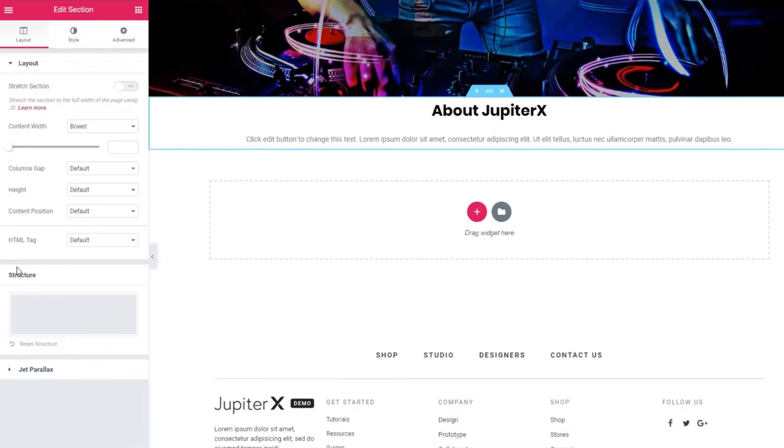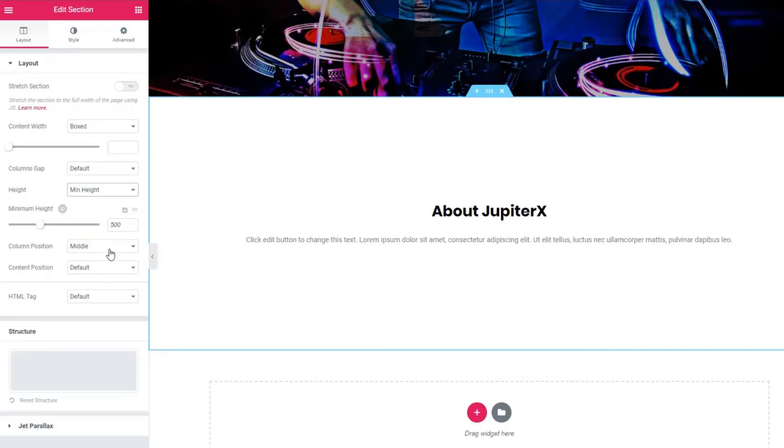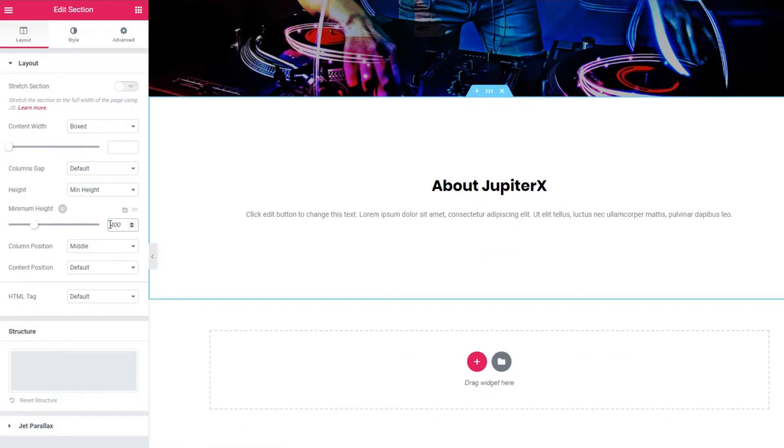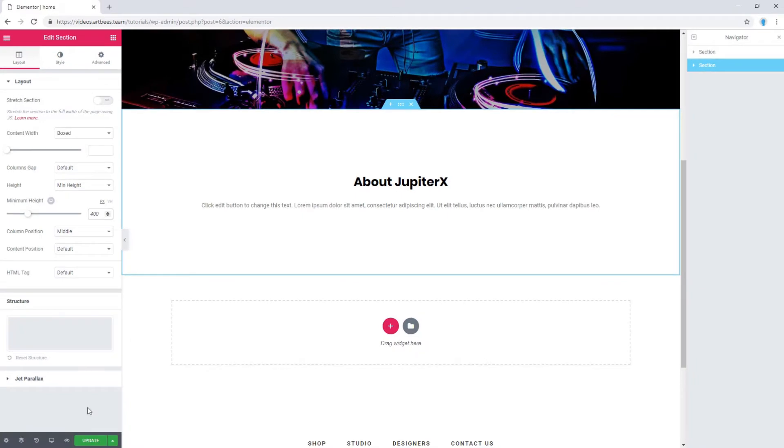In the Layout tab, change the height from default to minimum height. Then enter your desired value. Of course, click on Update button to save the changes.